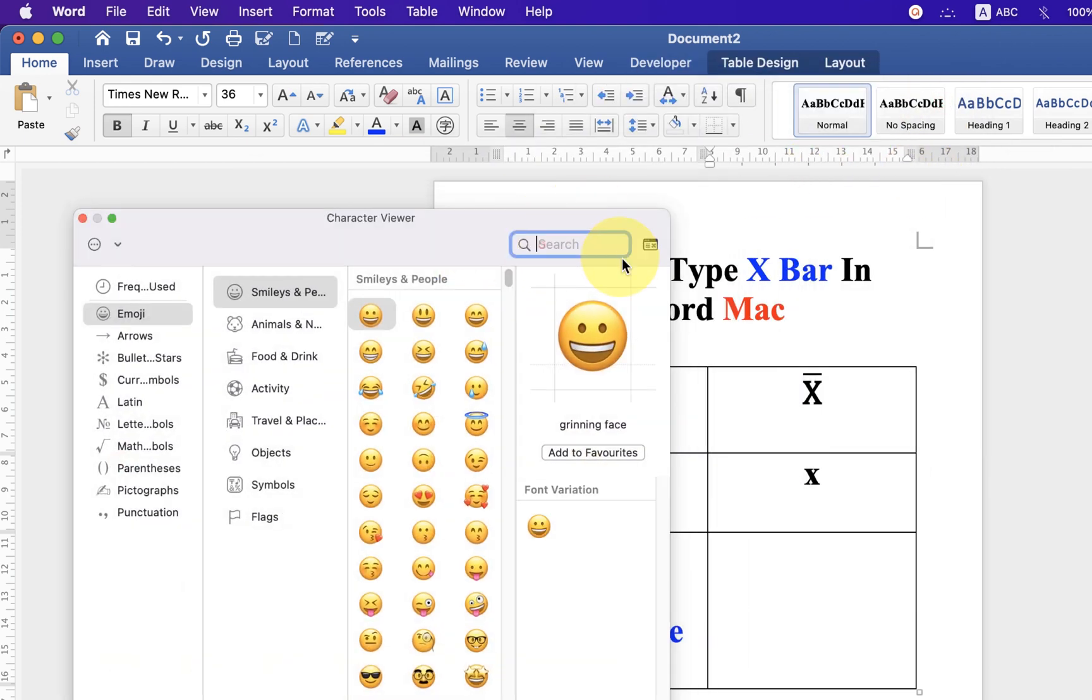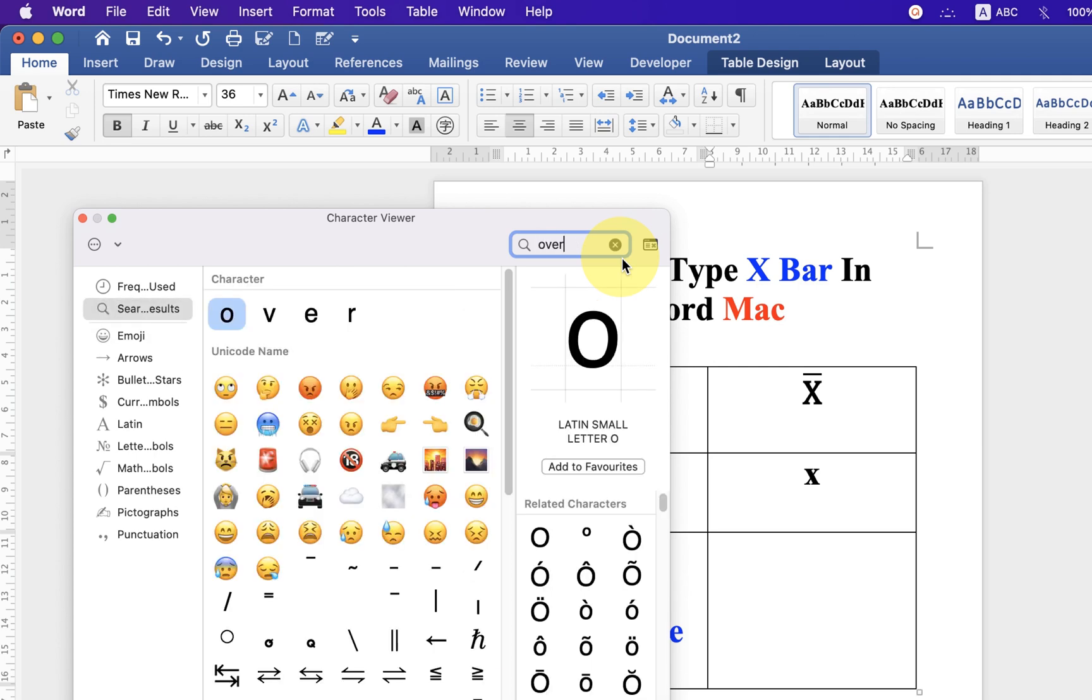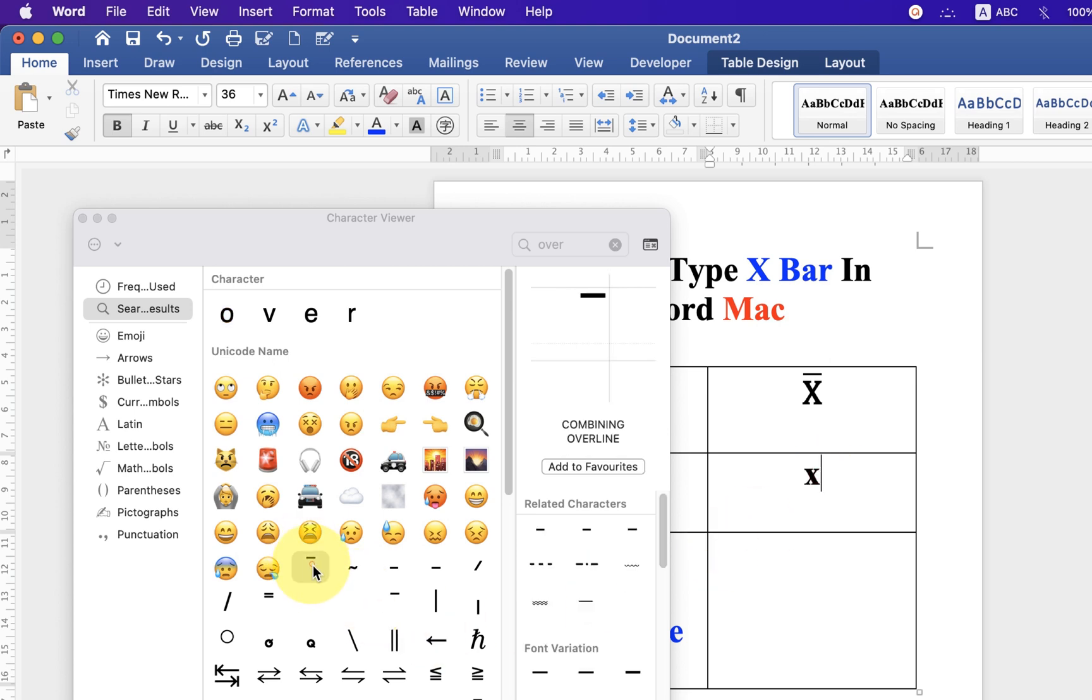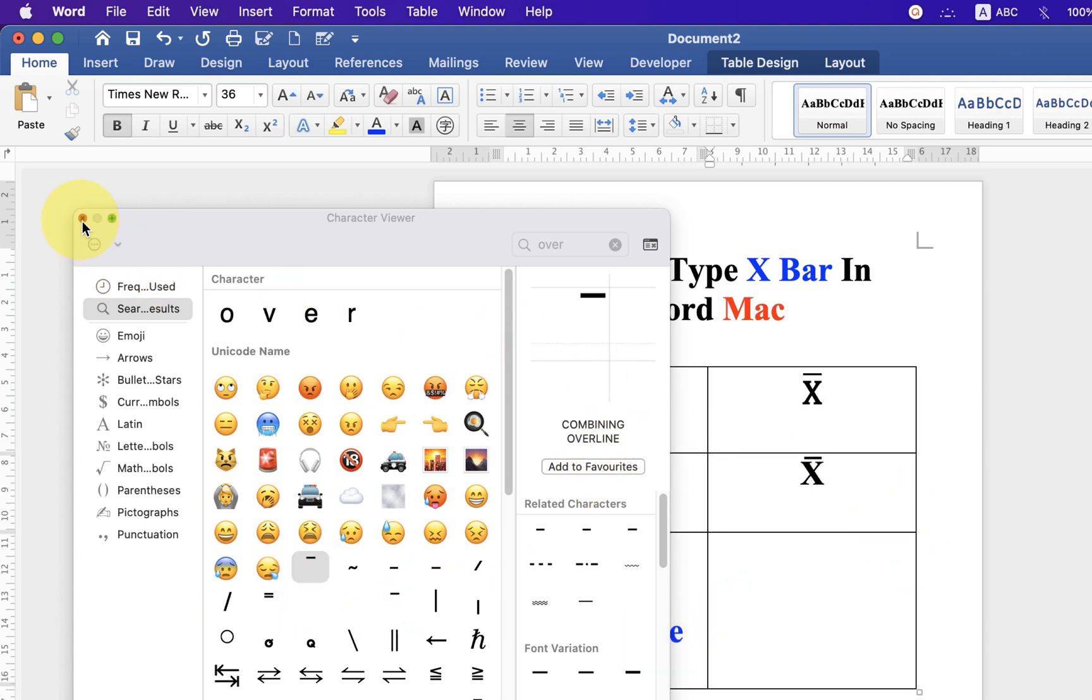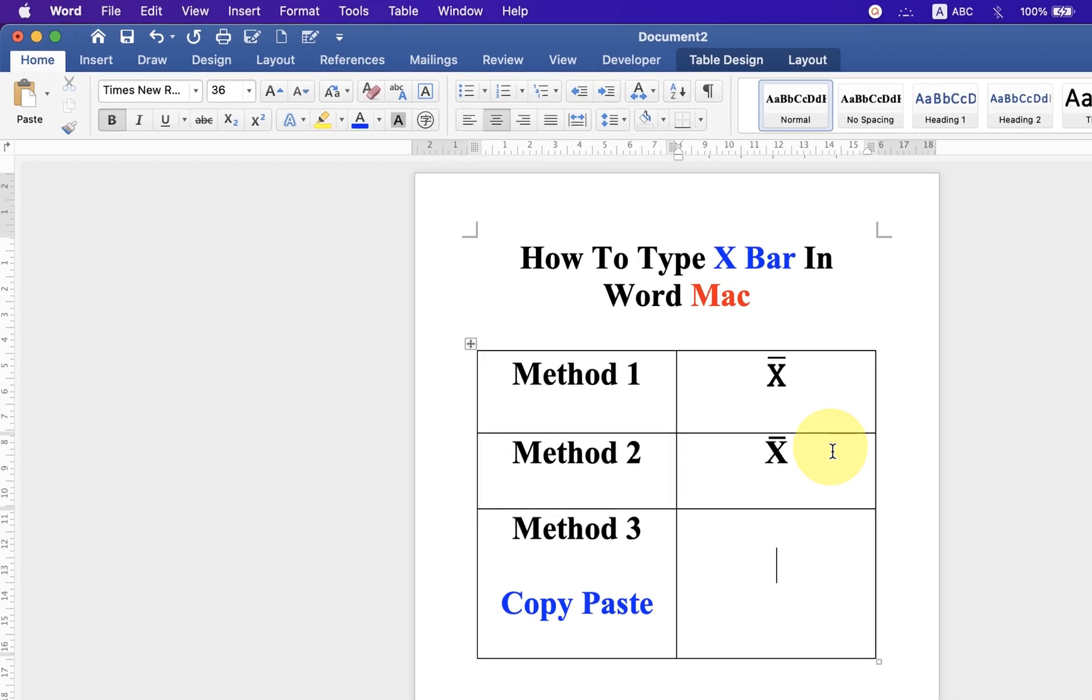In the search bar, type over. Click next to the X and you will see this line, which is combining over line. Just double click on it to get the X bar. If both this method don't work for you,